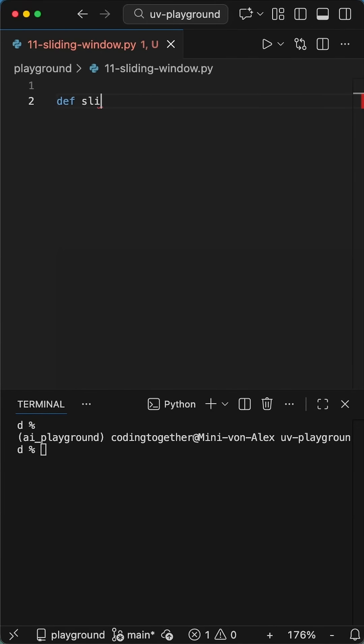Alright, so here is a simple script to completely master the sliding window algorithm, because honestly, most beginners get this wrong.